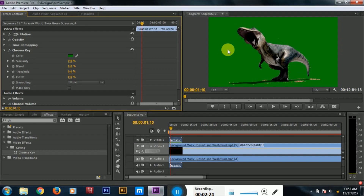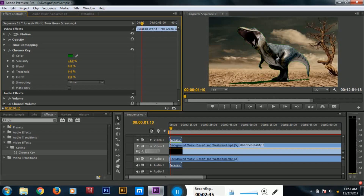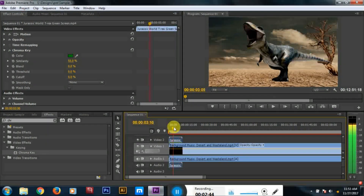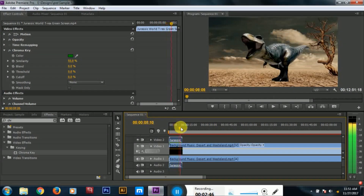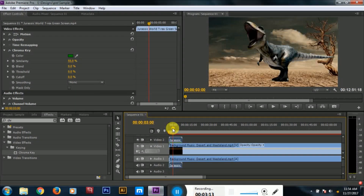Let's see. Click the color picker. As you can see the green screen. We are able to see the color picker. Now we will use the color picker.